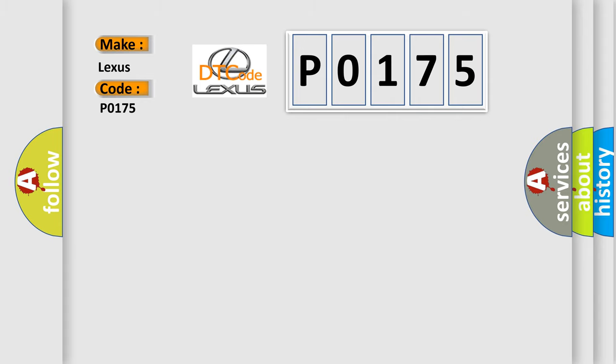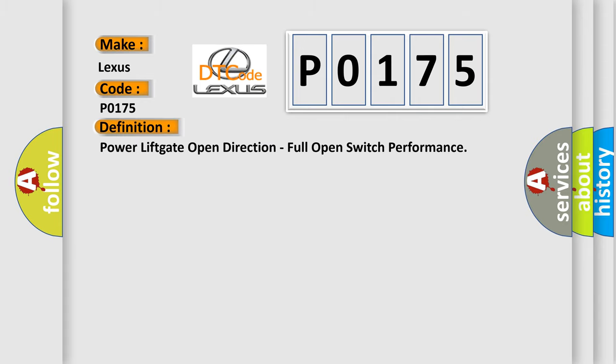The basic definition is: Power lift gate open direction, full open switch performance.